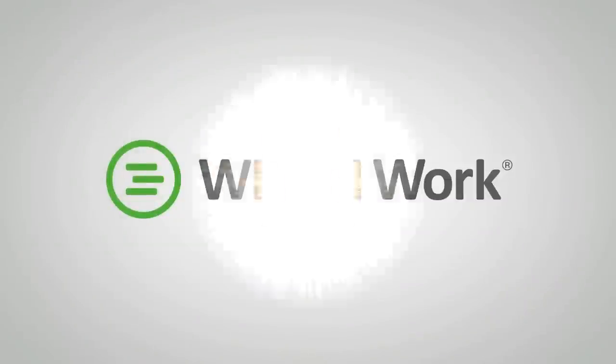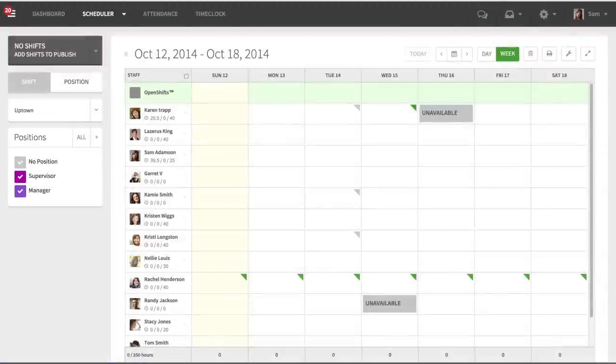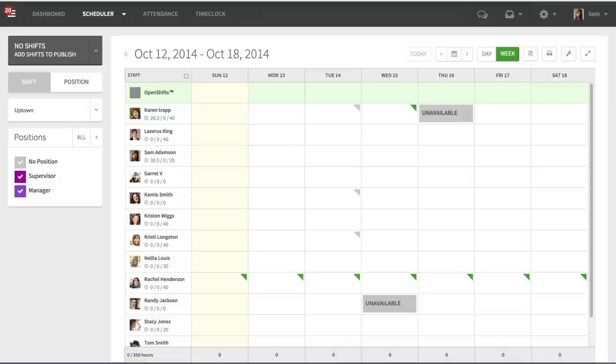Hey guys, this is Chad Halverson from When I Work, and I wanted to go over the new bulk OpenShifts feature that we recently rolled out.